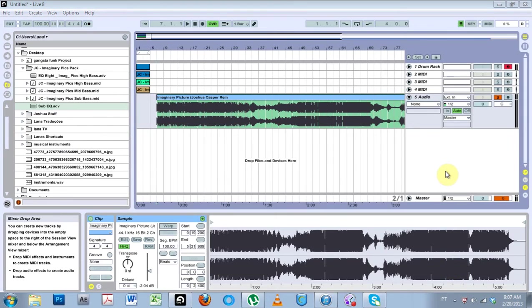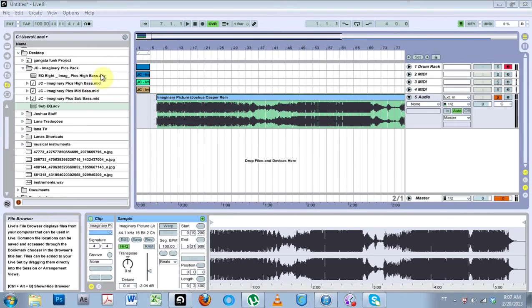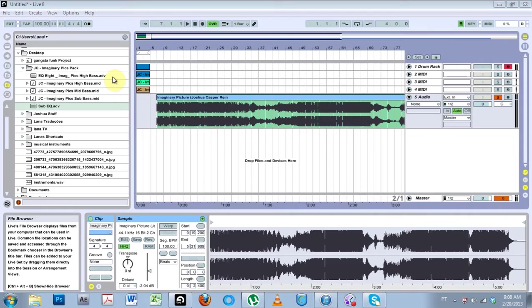What is up everybody, this is Joshua Casper, welcome to another Ableton Live video tutorial. First things first, go grab those preset packs, find all kinds of goodies in there. There's a couple of EQ8 presets.